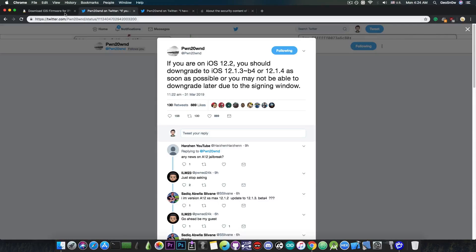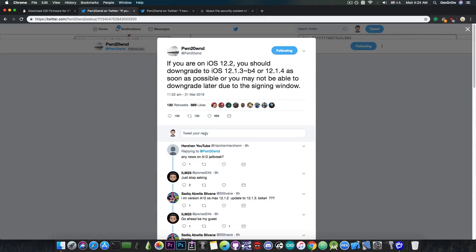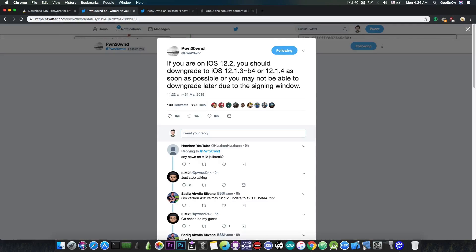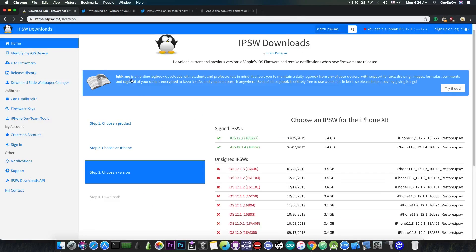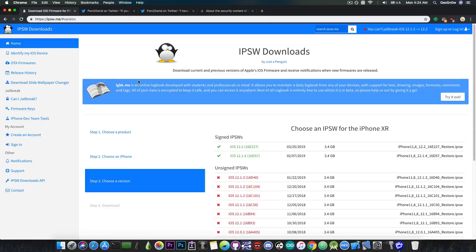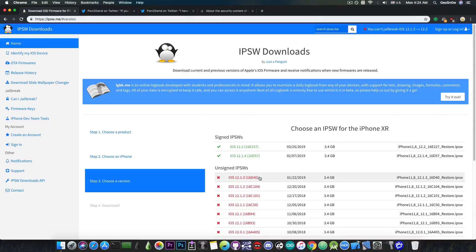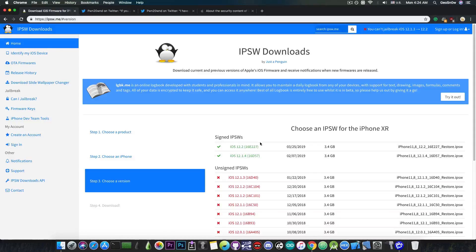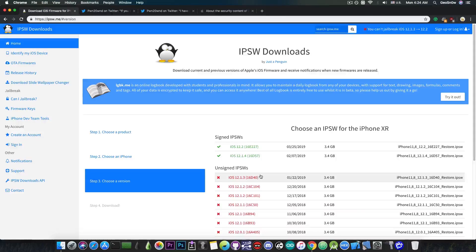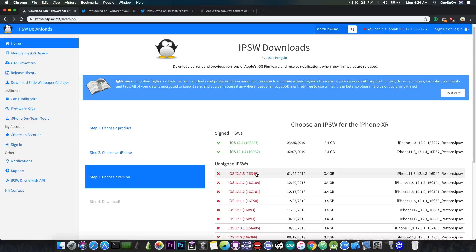Now this is actually very important and I would definitely recommend you to go to iOS 12.1.3 even if you're on iOS 12.1.4. The reason for that is that Brandon Azad's PAC bypass, or pointer authentication codes bypass, has been patched on iOS 12.1.3 and of course it doesn't work on 12.1.4 and 12.1.3 and neither it works on 12.2.